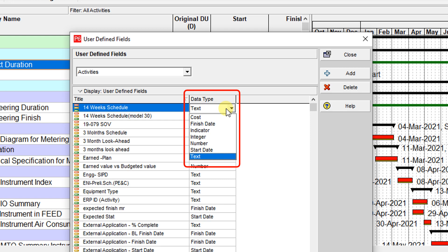Text, start date, number, integer, indicator, finish date, and cost. You should select the appropriate data type for your information. Because if you select an inappropriate data type, then in the future you cannot use your user-defined field very well.